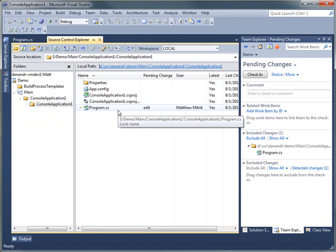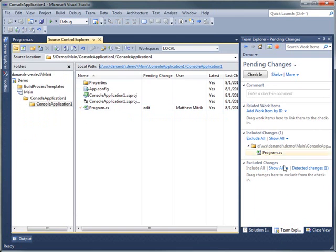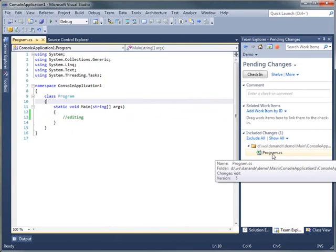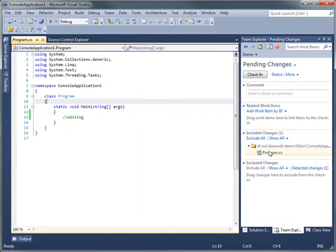So back online, my pending changes are still there. And notice I didn't have any nasty, hey, I need to come back online experience. It all just works seamlessly. So hopefully that was a good demonstration of everything, or a bunch of the key features we have coming for local workspaces in Team Foundation Server Next.